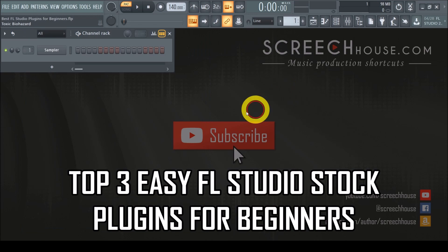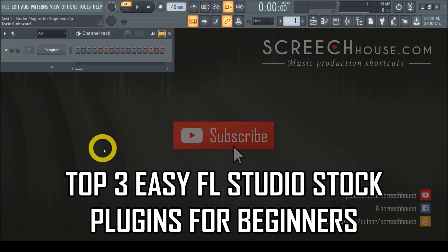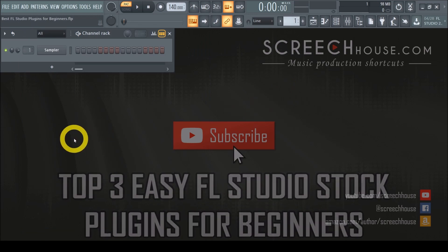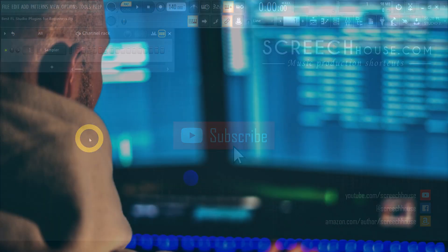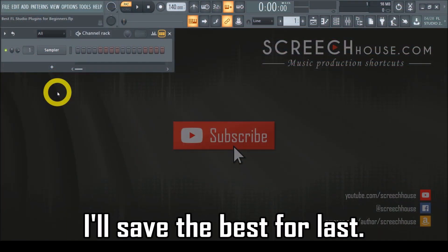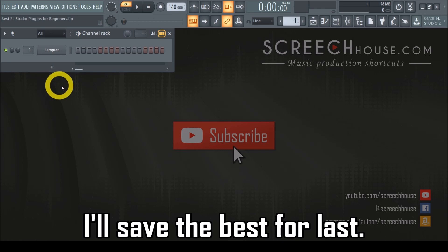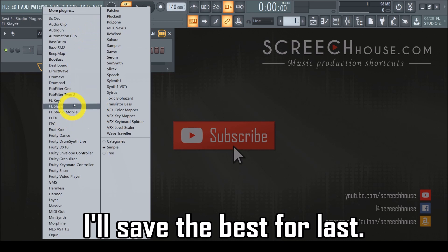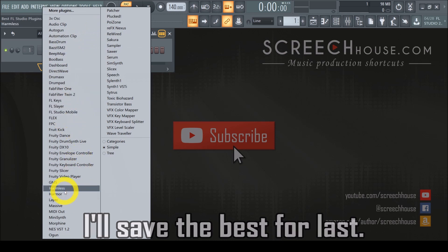Each of these VST plugins are easy to learn but they also form an essential foundation if you want to become a great music producer. To keep it simple we will only talk about synthesizer plugins you can add to the channel rack.